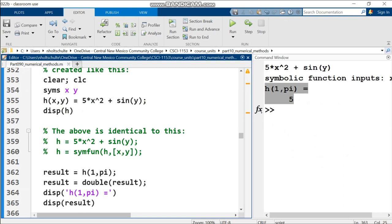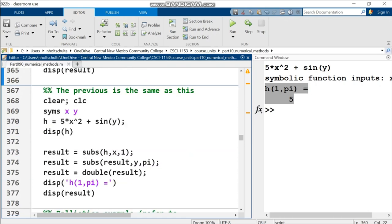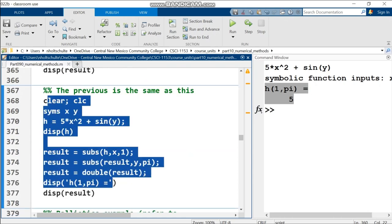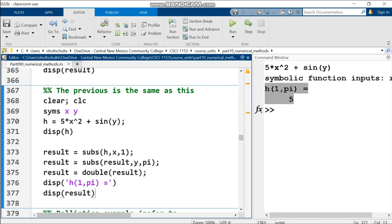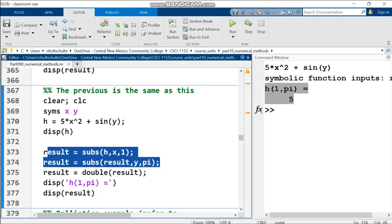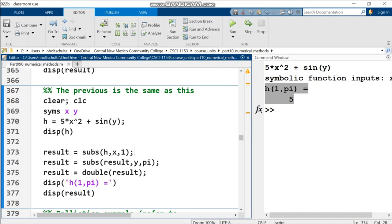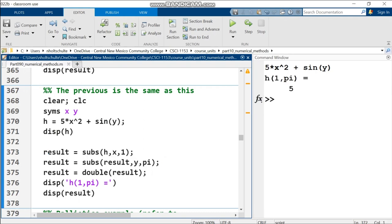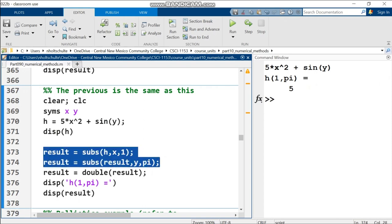You declare your variable, in this case h, then parentheses with the inputs - demonstrating there can be more than one input - and set it equal to your symbolic expression. The code on line 355 is identical to what's commented out. I pass in 1 and pi and get the result of 5. If you use symfun with more than one input, you use square brackets. I know it's confusing which brackets to use - I recommend always referring back to an example.